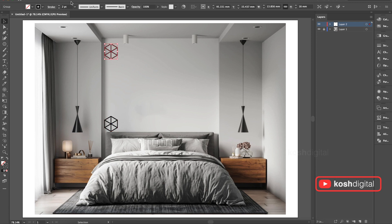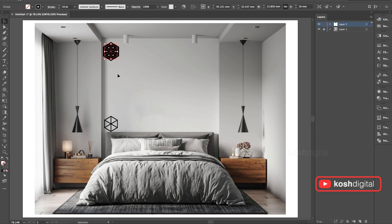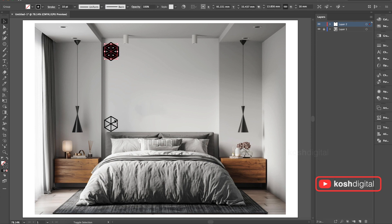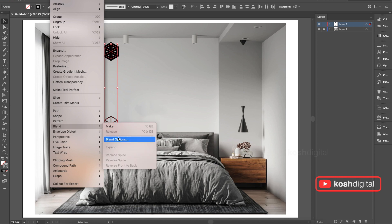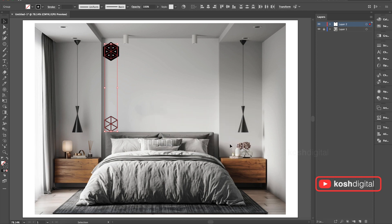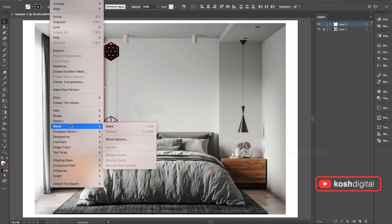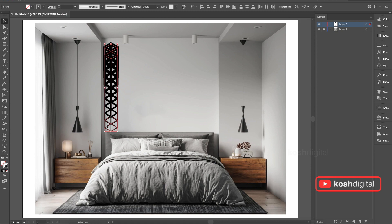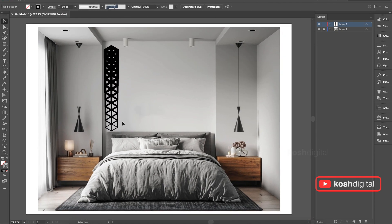Let's give 8 points, maybe more. Let's give 10. Select both of them. Go to Object, Blend, Blending Options. Now select the distance option and leave it as 8mm because we selected 8mm as a radius. And now again, go to Object, Blend, Blend. I think this is good.